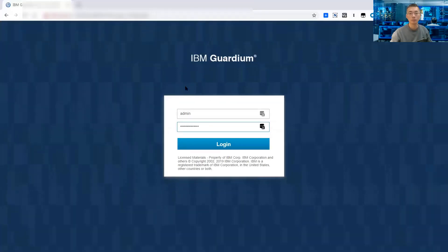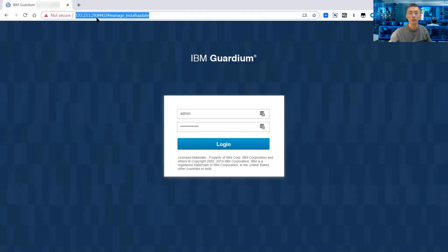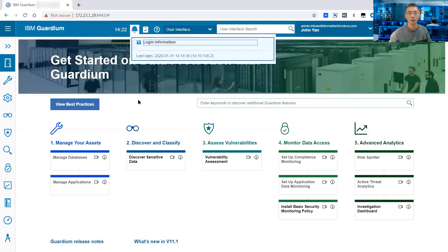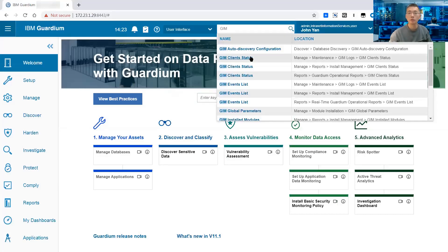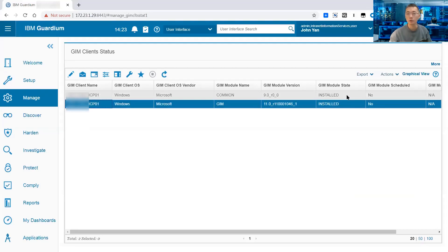Open your browser and browse to your IBM Guardium collector interface — the IP is 172.23.1.29, port 8443. Type your username and password to log in. This is the welcome screen after you log in. You can search the GIM client status and see if the machine has been registered. That is the machine — we just installed the GIM and you can see the module status shows it is installed.